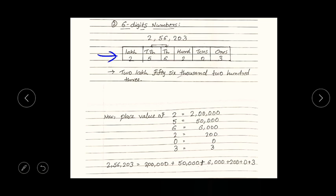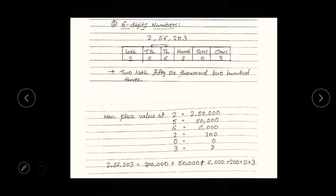How to make a place value table? You have to make a table with the columns: ones, tens, hundreds, thousands, ten thousands, and now we are learning lakhs. After making the columns, you have to put each digit into its respective column — starting from three at ones, then zero at tens, two at hundreds, six at thousands, five at ten thousands, and two at lakh.